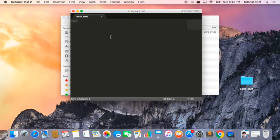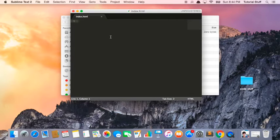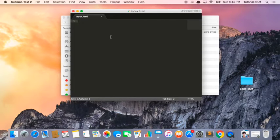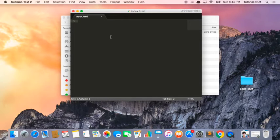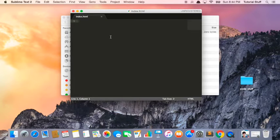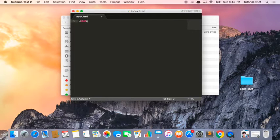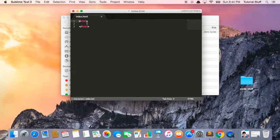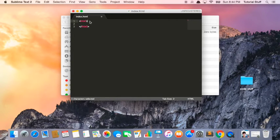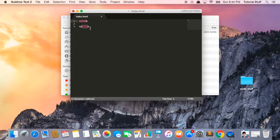So inside this HTML file, we're going to put in a bunch of text and make it into a web page. The first thing we have to do is type in or let the file know that it's an HTML document. So the way we do this is we type in this. Notice we have this less than sign and this greater than sign, and then inside it we have HTML.